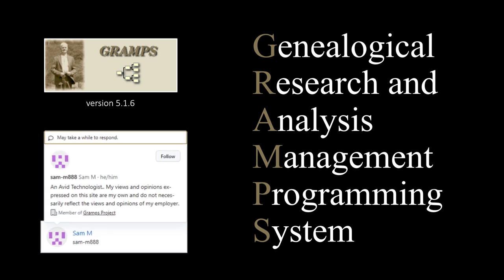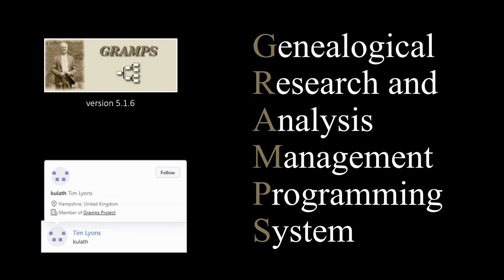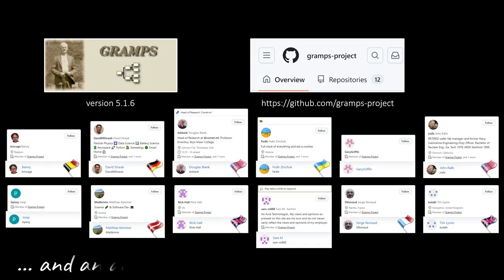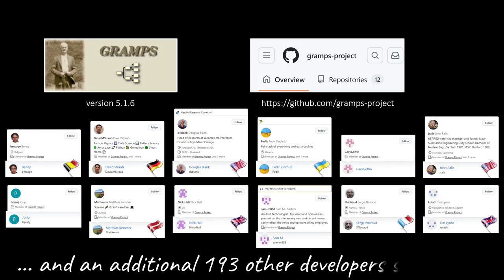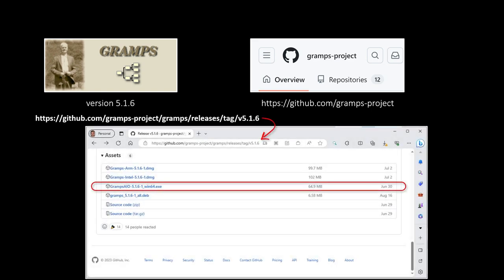As a community-driven project, Gramps source codes and the released software versions are being created and curated on GitHub. GitHub is a web-based platform and service that provides a centralized location for developers to host, collaborate on, and manage their software projects. It's also a repository of released software versions for user download.